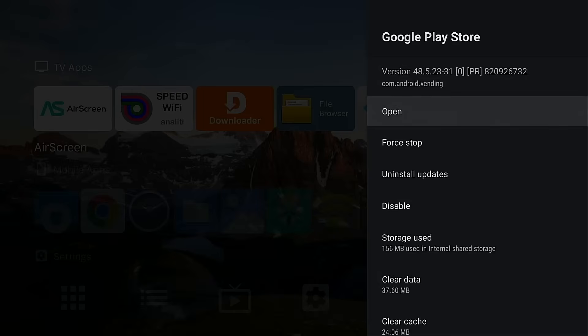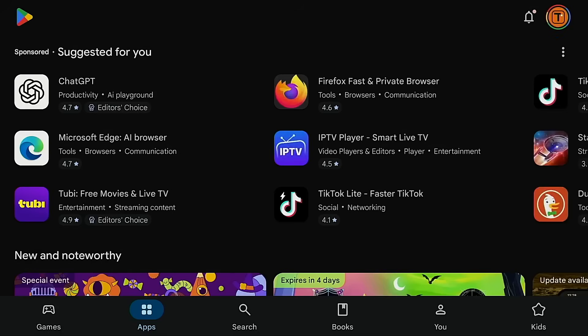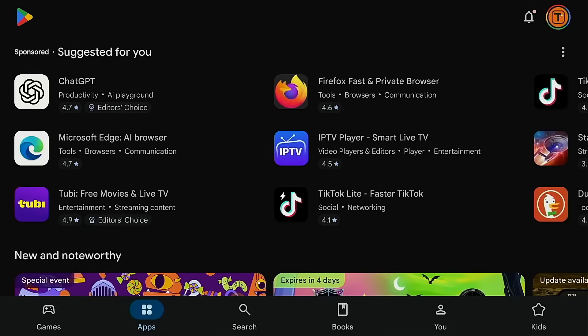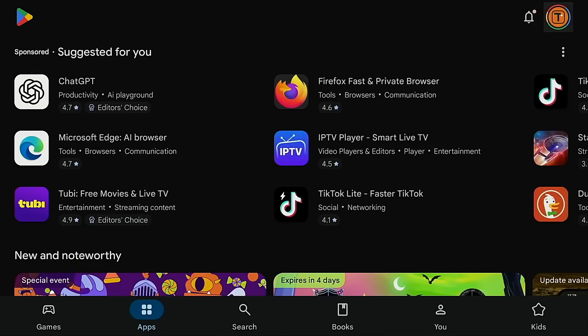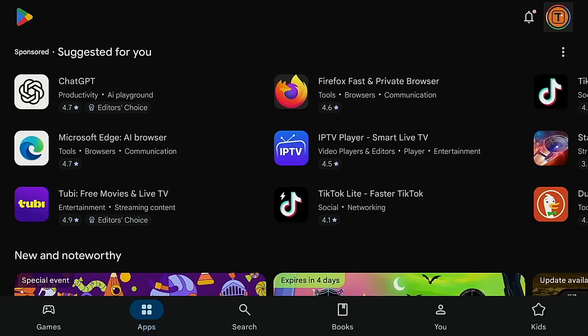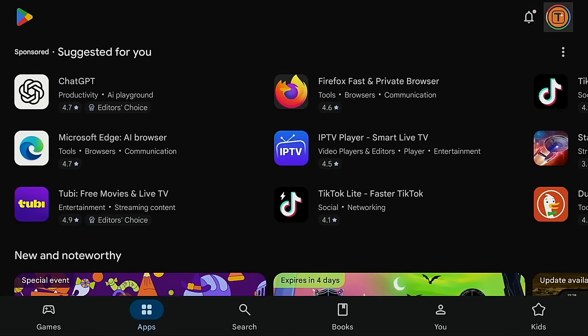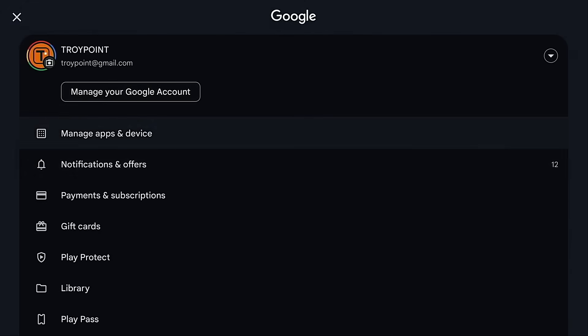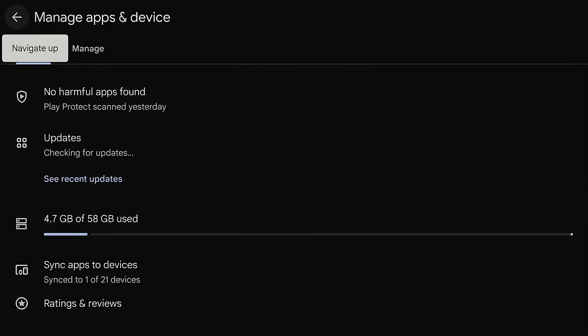Now I'm going to go into Google Play Store and open it. Hit the open button. I'm going to move up to the top, click my avatar. Now I want to go into manage apps and device.